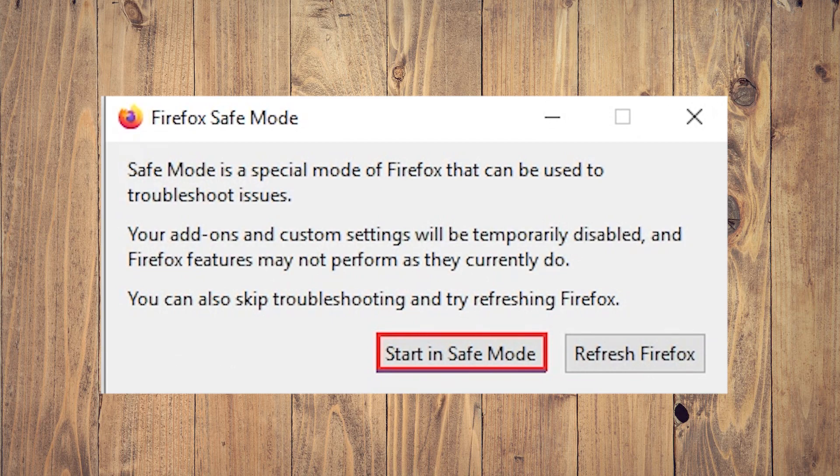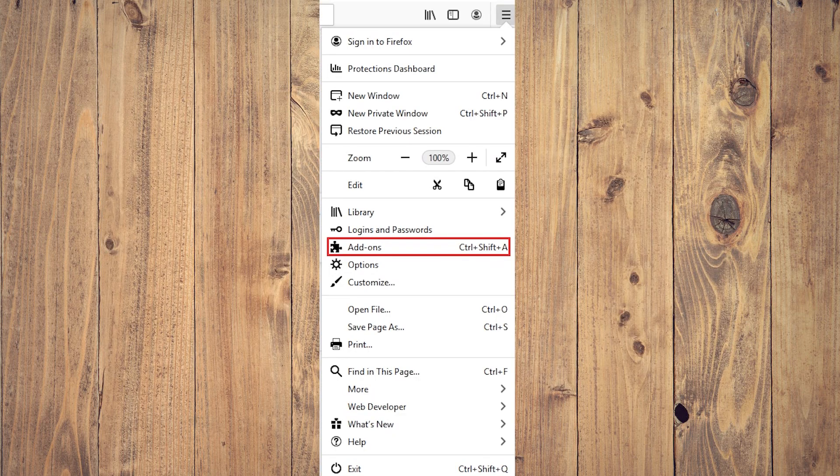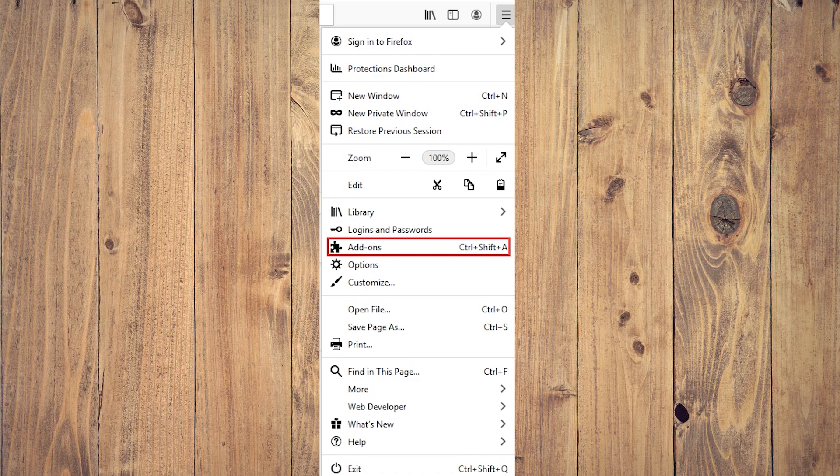A pop-up window will appear. Click the 'Start in Safe Mode' button to continue. Expand the Firefox menu and choose Add-ons to show all the added extensions, then click the Disable button to disable all of them.